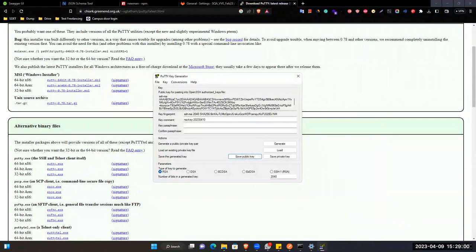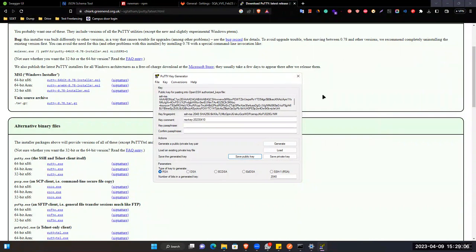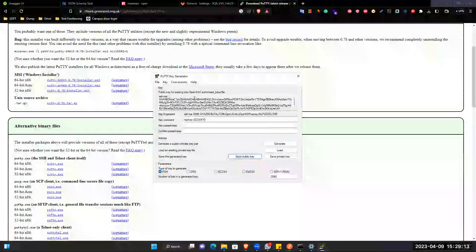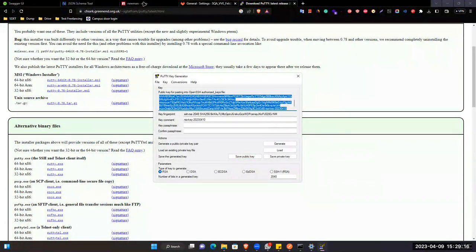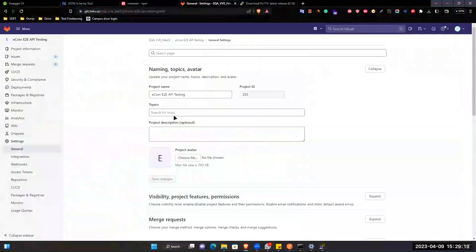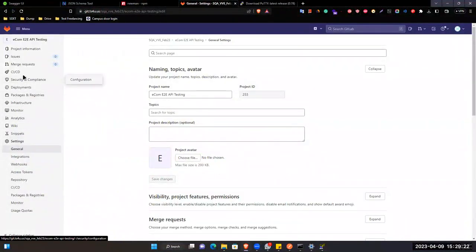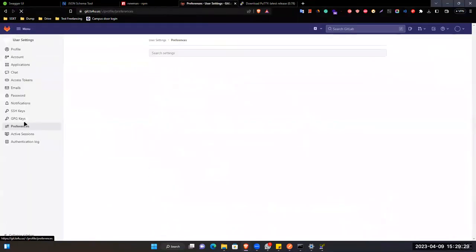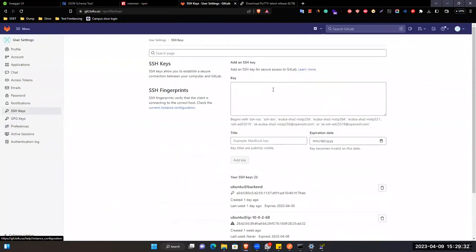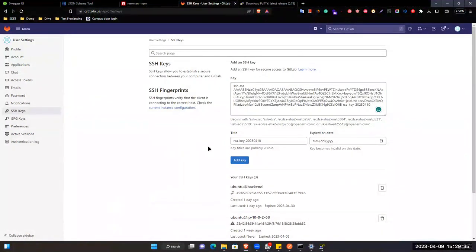You copy this public SSH key to the system you want to actually connect. If I copy this and go to my Git, go to the SSH section — here, Preferences → SSH Keys — press it here.